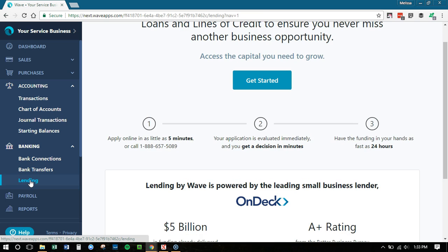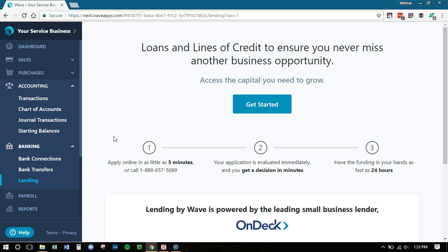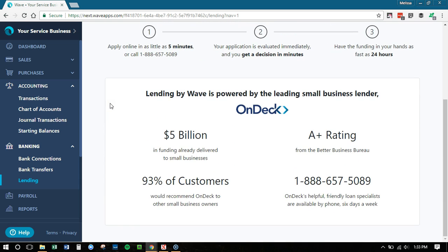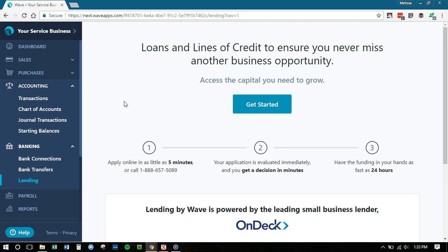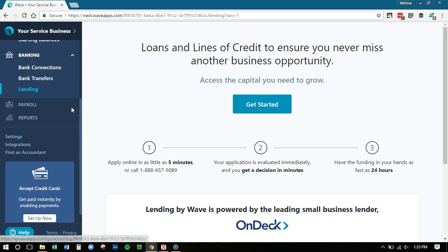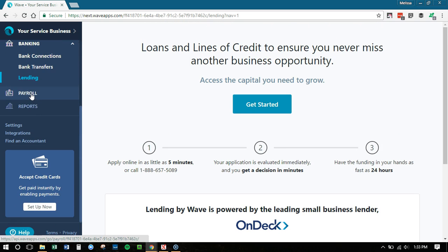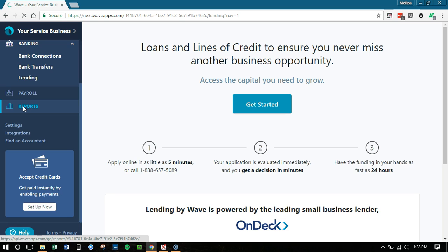Lending is a new thing that Wave is offering now. They have partnered with a small business lender. So if you are in need of business loans, then you can now go through Wave and that's just another service that they're providing to their customers. And then we have, if you use payroll, if you have a team, you can go to the payroll tab and the reports tab.